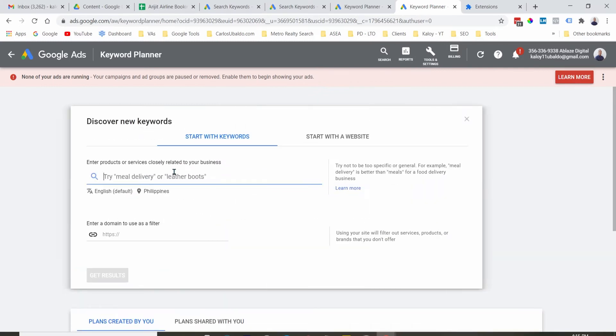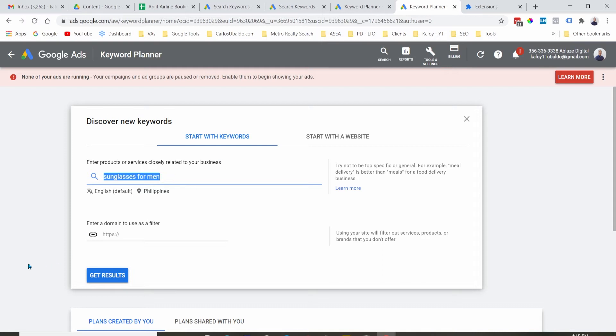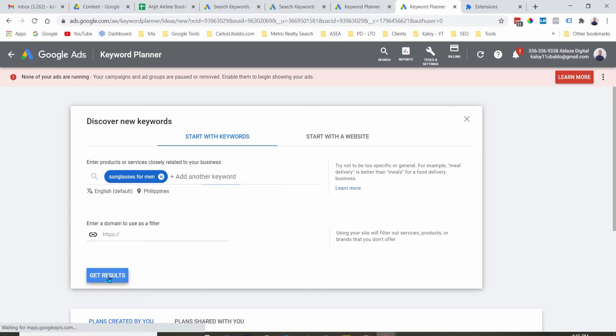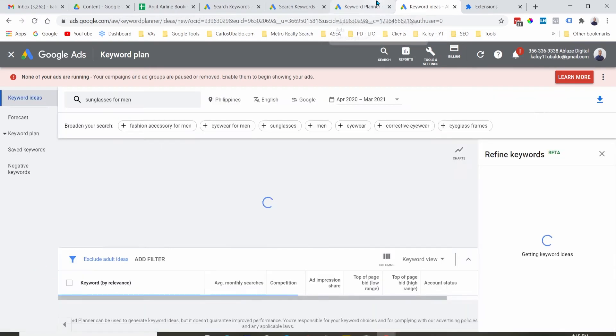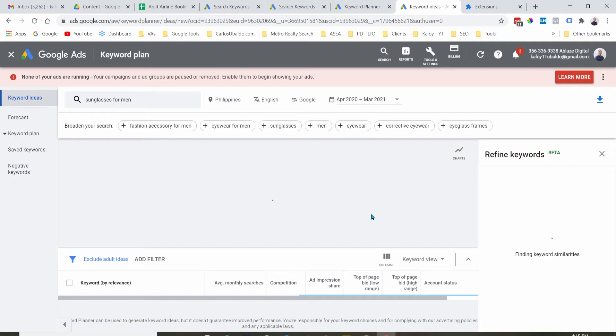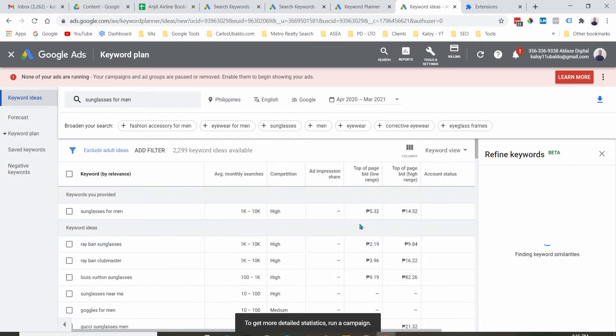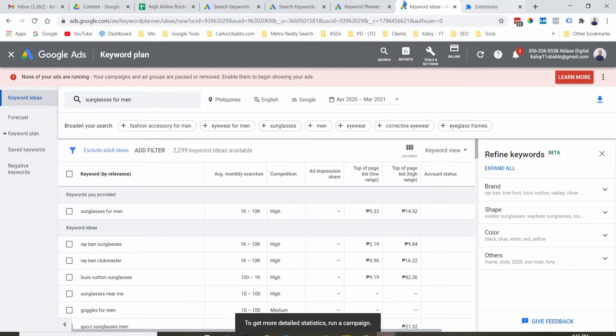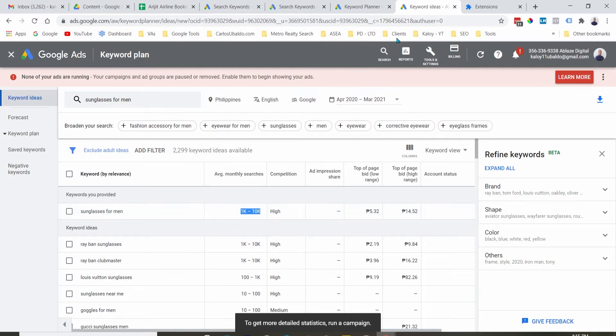So let's go ahead and try it out. Let's say sunglasses for men, and let's get the result. Now, if you are not running ads, the only downside is Google Keyword Planner will give you just a range of the search volume. So in this case...